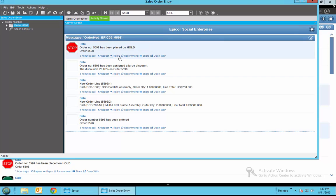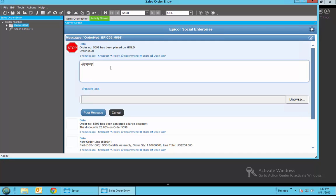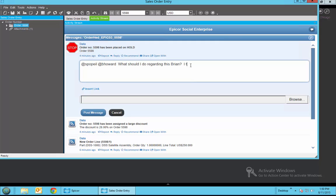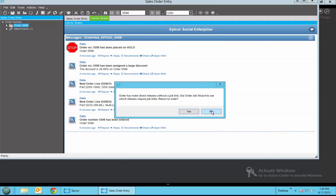So she can go ahead here and reply and she can reply back to Scott Popeil or go ahead and notify Brian Howard who's her boss and post that message. Now we'll go ahead and close out of Penny.